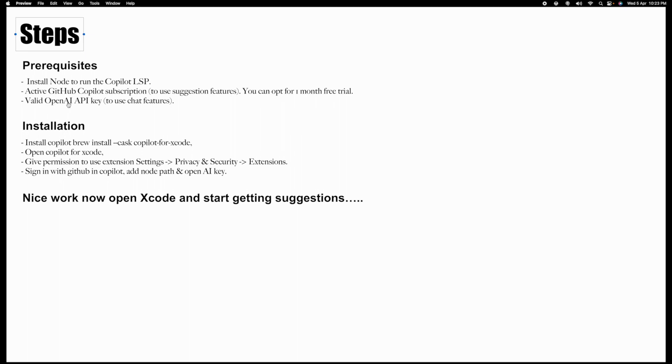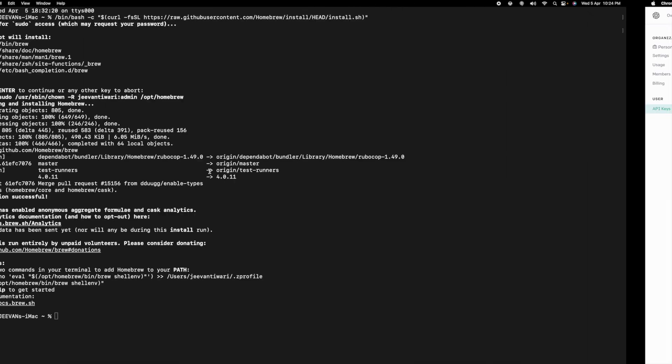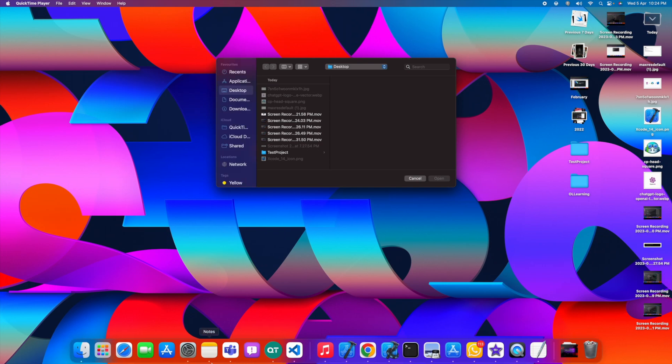Let's go to the installation part. Now we have to run brew install xcode. I already downloaded this. When you install this, basically you are downloading the Copilot for Xcode extension. I can show you in my Launchpad, you will get this type of icon.